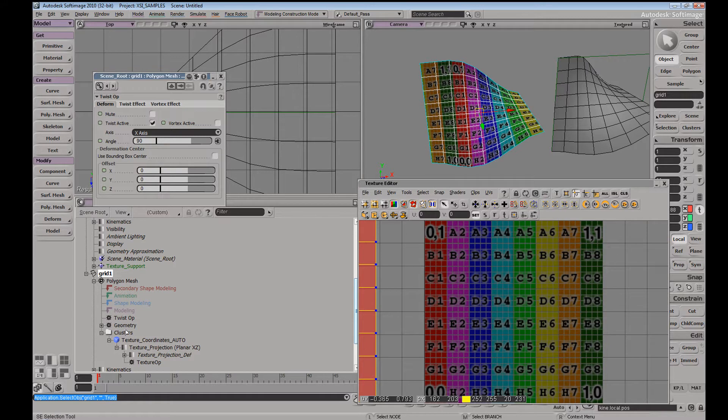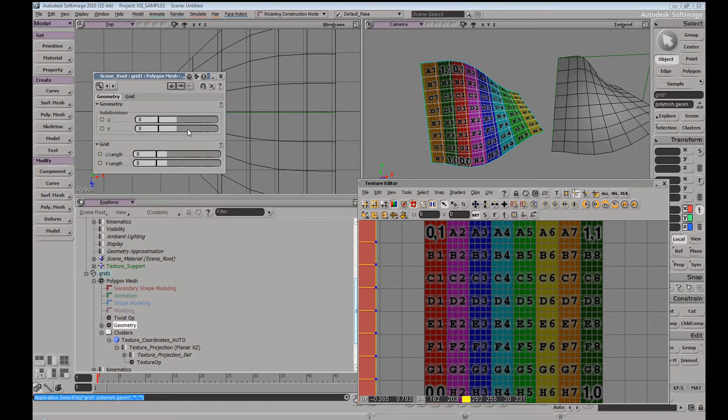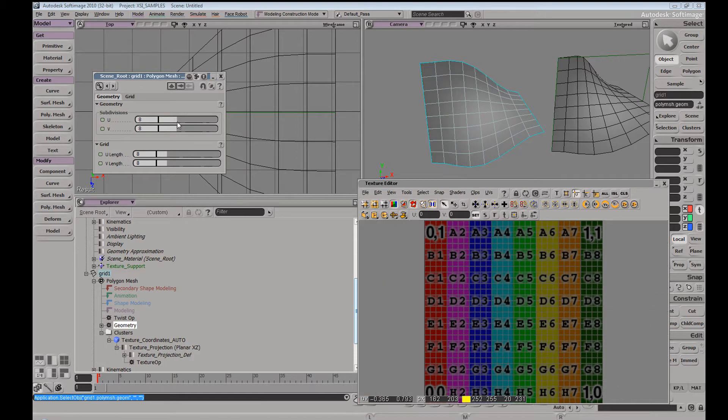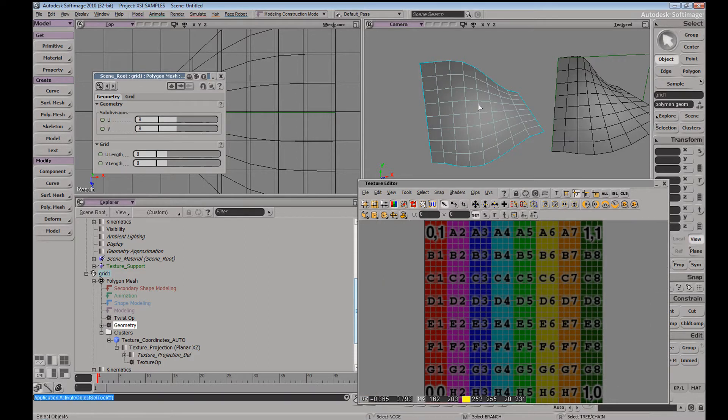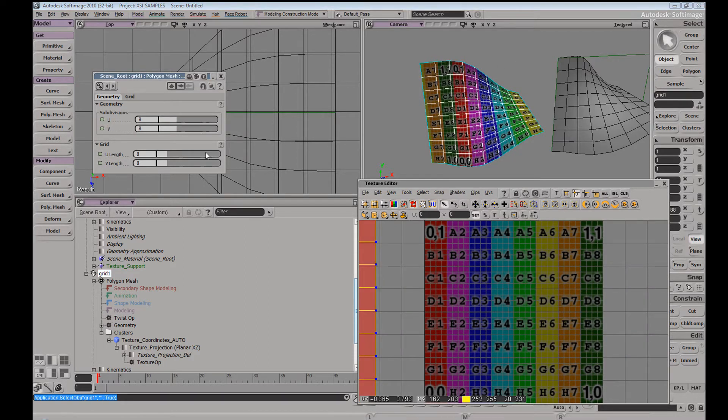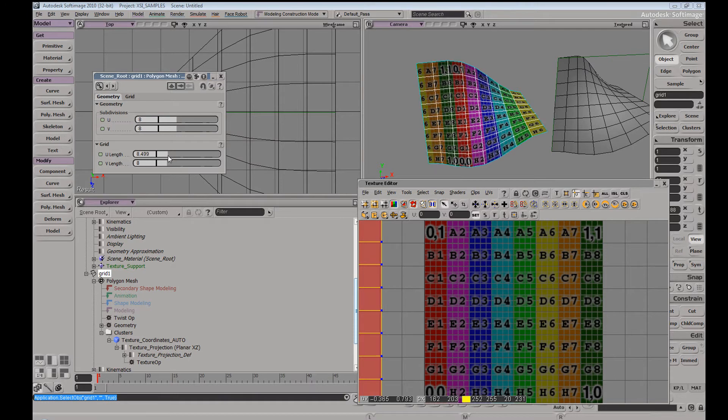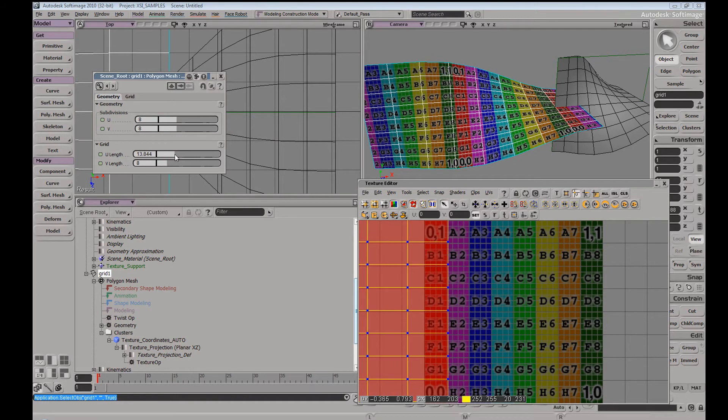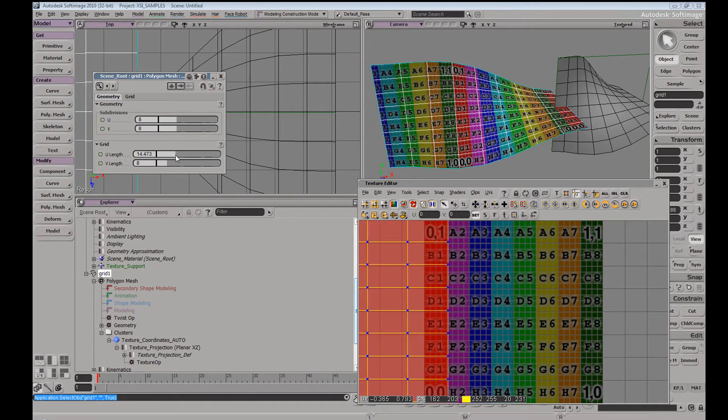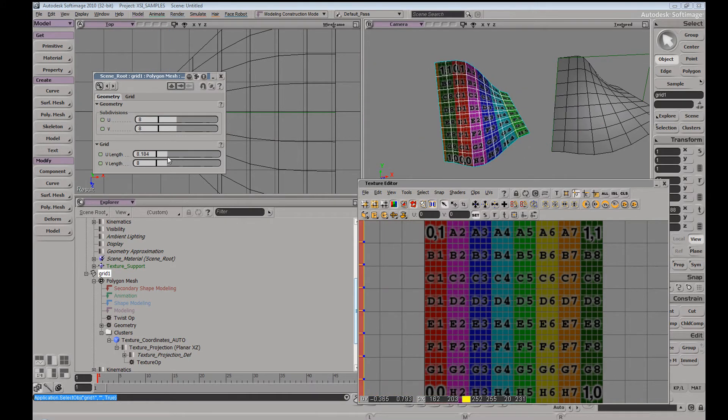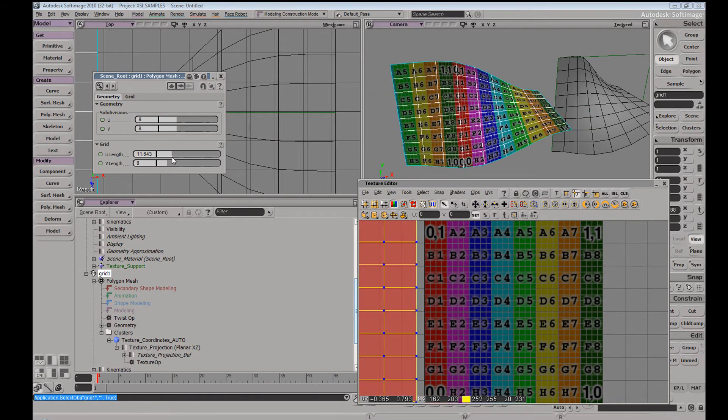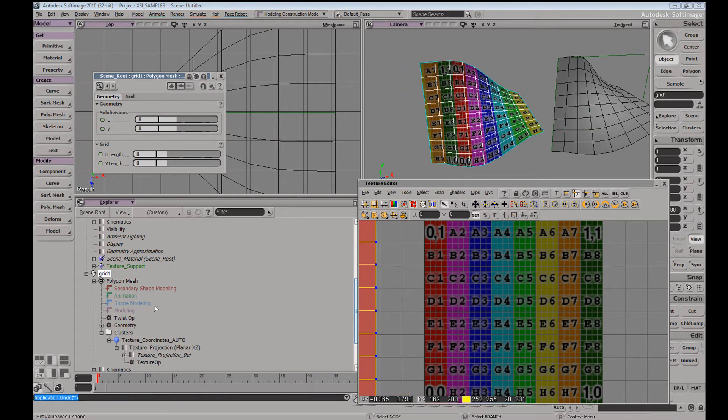Now if you remember what I did before, if I went to the geometry tab here and played around with my topology, if I added subdivisions or, I mean, not add subdivisions, let me change the size.